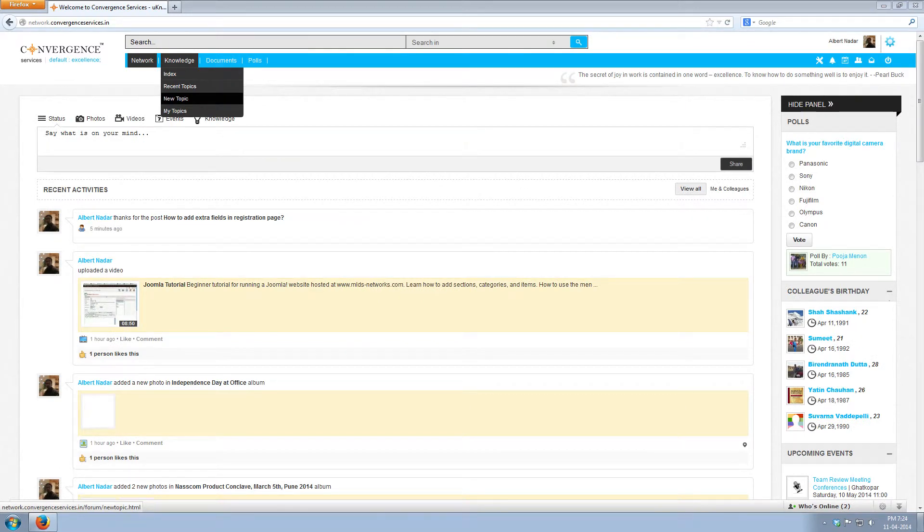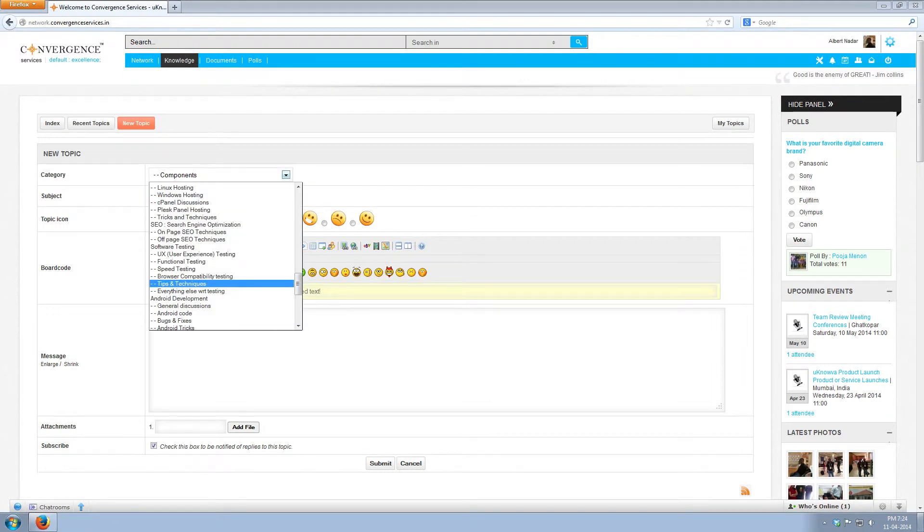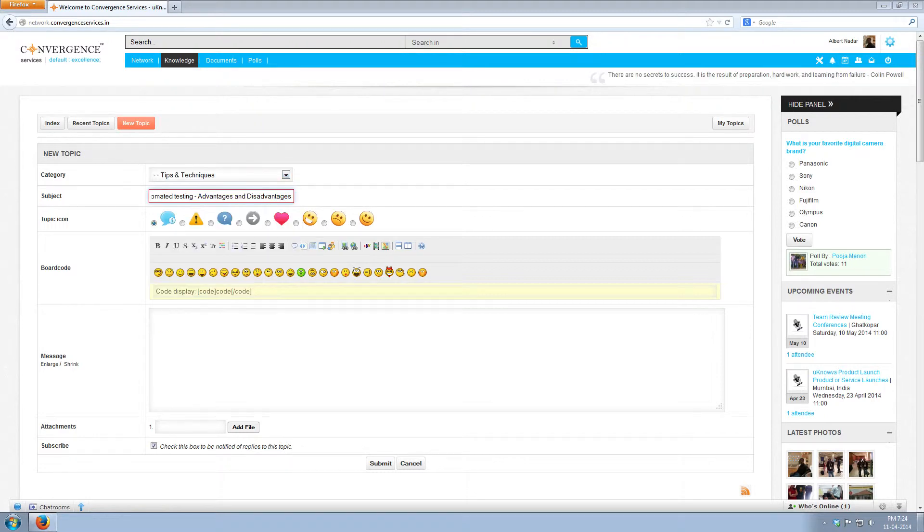You will see a text editor with different fields. First you need to select the parent category and subcategory that you want to post your topic in. Here we will select the parent category as software testing and subcategory as tips and techniques.